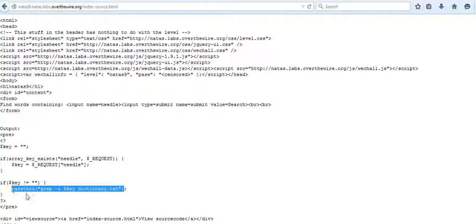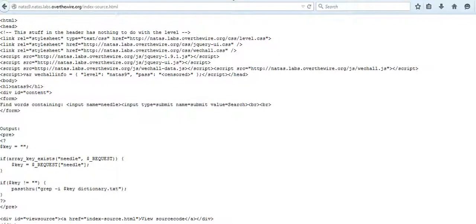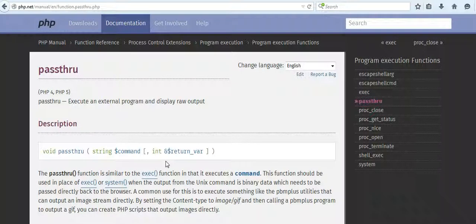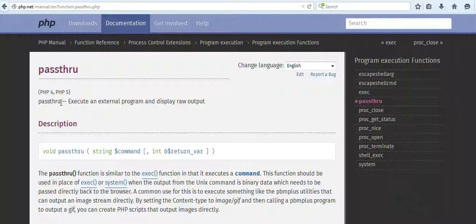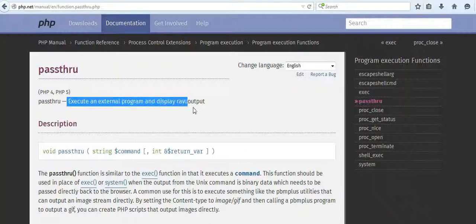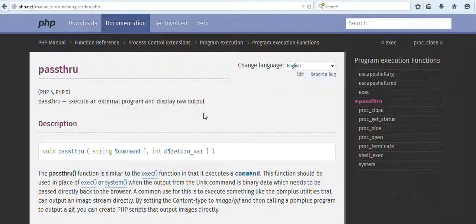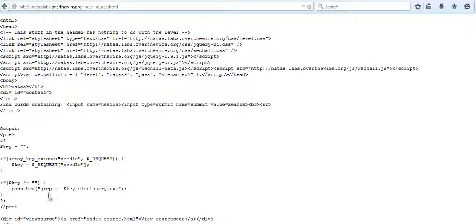Now what is passthru? PHP manual provides good explanation of the function passthru. It says execute an external program and display raw output. Here the external program being the grep function.